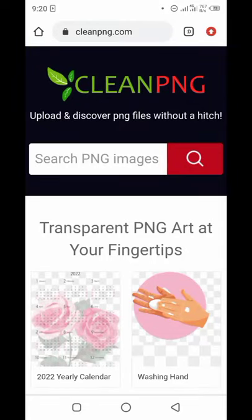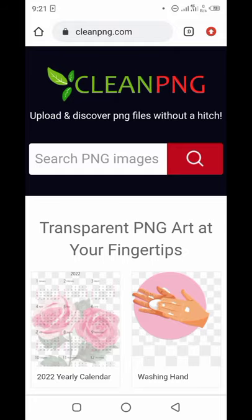Welcome to today's tutorial on how to get PNG photos and free video clips. Since we are working on product video adverts, we need a lot of photos. Depending on your client, the client might provide photos — and that is the best thing. You should ask your client to provide photos.